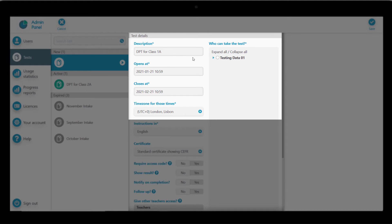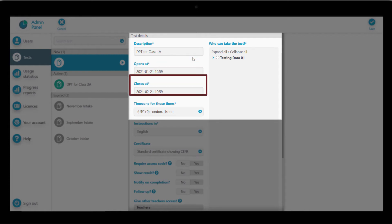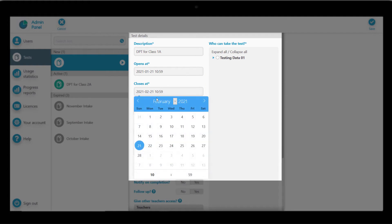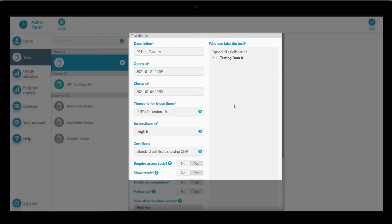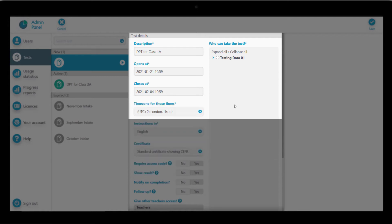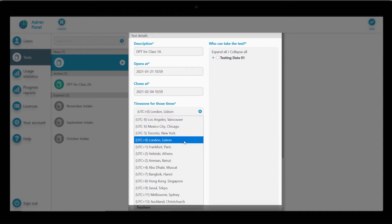We have to decide how long the test will be valid for. The default is for the test to open immediately and close in one month's time. You can change the dates to whatever suits your needs. In this case, let's change it to closing in two weeks' time. Choose the correct time zone.